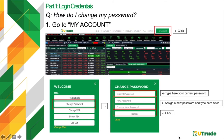Please be reminded that the password must be at least 6 alphanumeric characters and should not exceed 16 — meaning a combination of letters and numbers. For a successful password change, you will be logged out of your online trading account and will have to log back in using your new password.